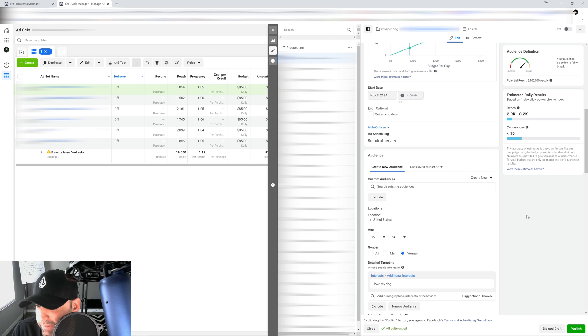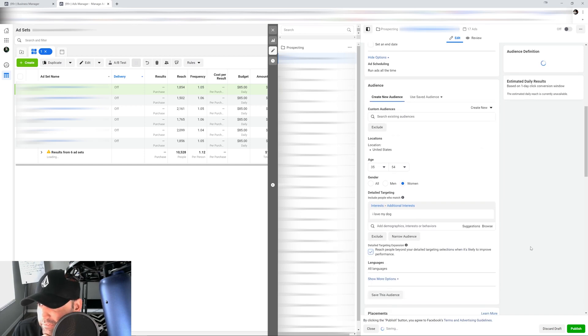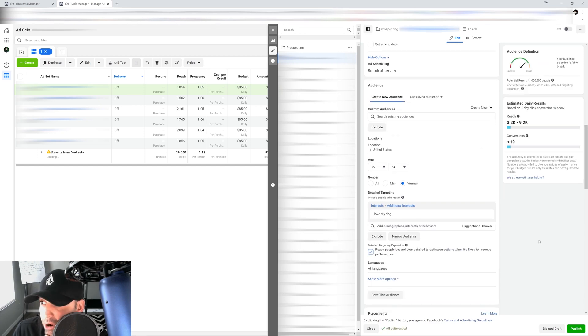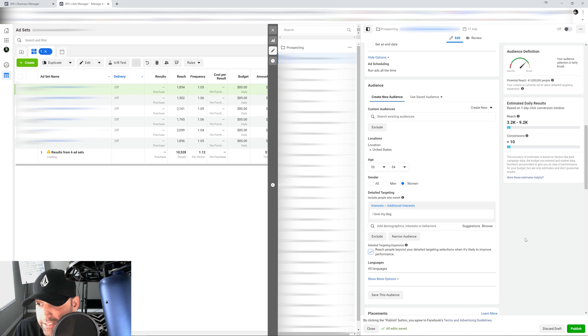So what happens if I click detail targeting expansion? Now my audience is gonna change. My audience is gonna be 41 million people. So you're probably asking yourself, how does that work?